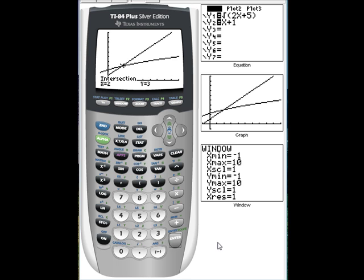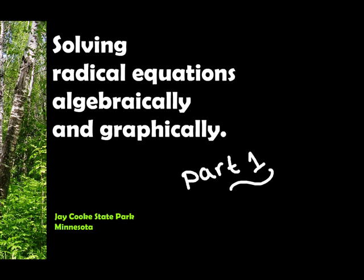Remember, we had two solutions, x equals 2 and x equals negative 2. We proved algebraically that x equals 2 is our only solution, which the graph confirms. This is the end of part 1 — make sure that you check out part 2.